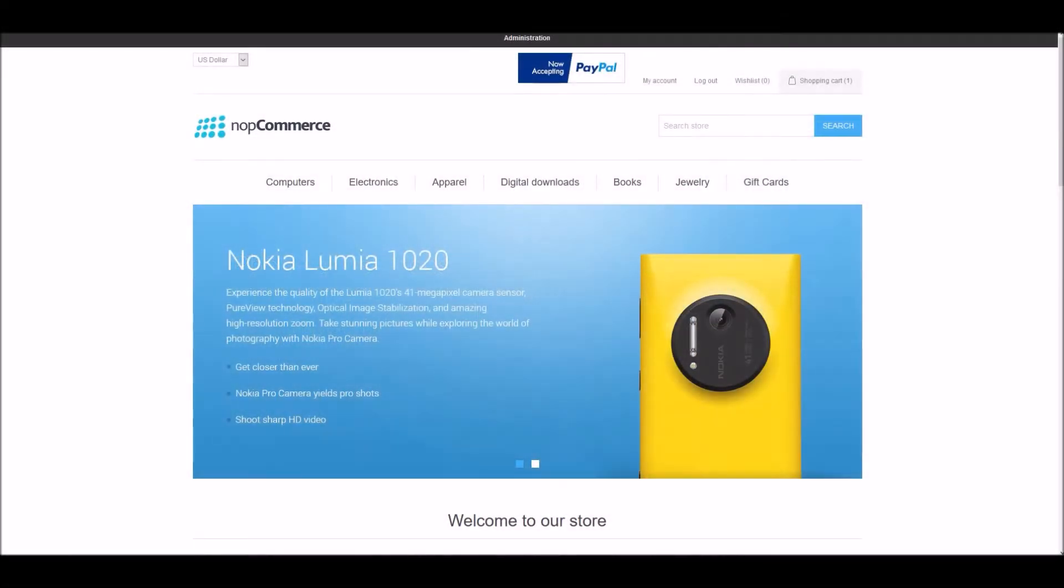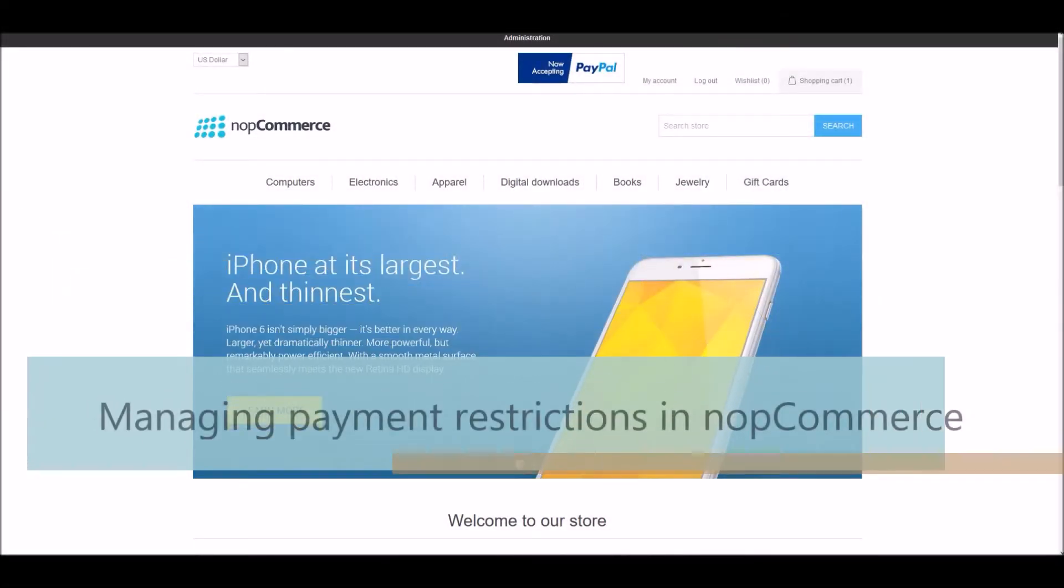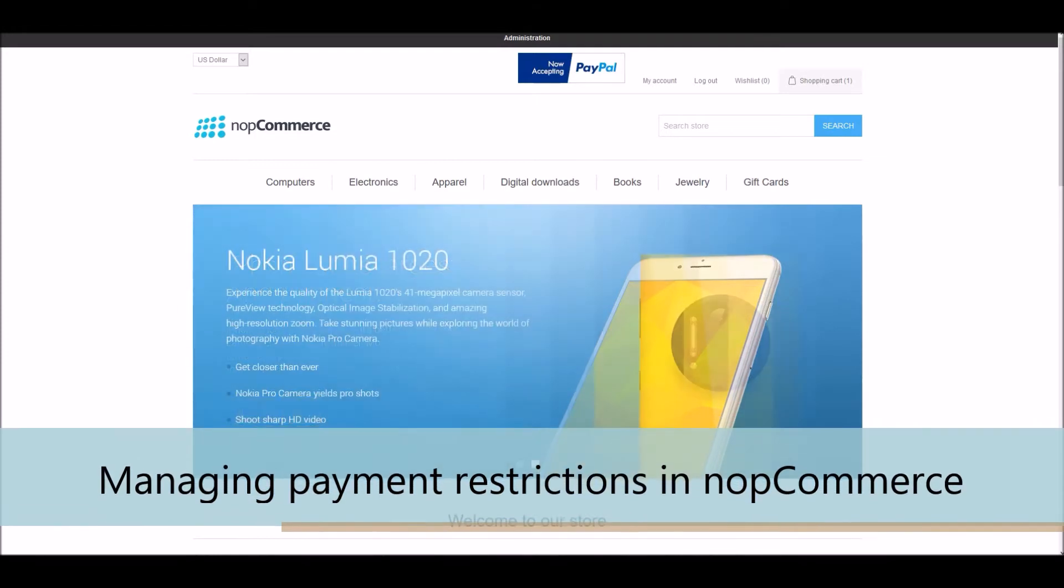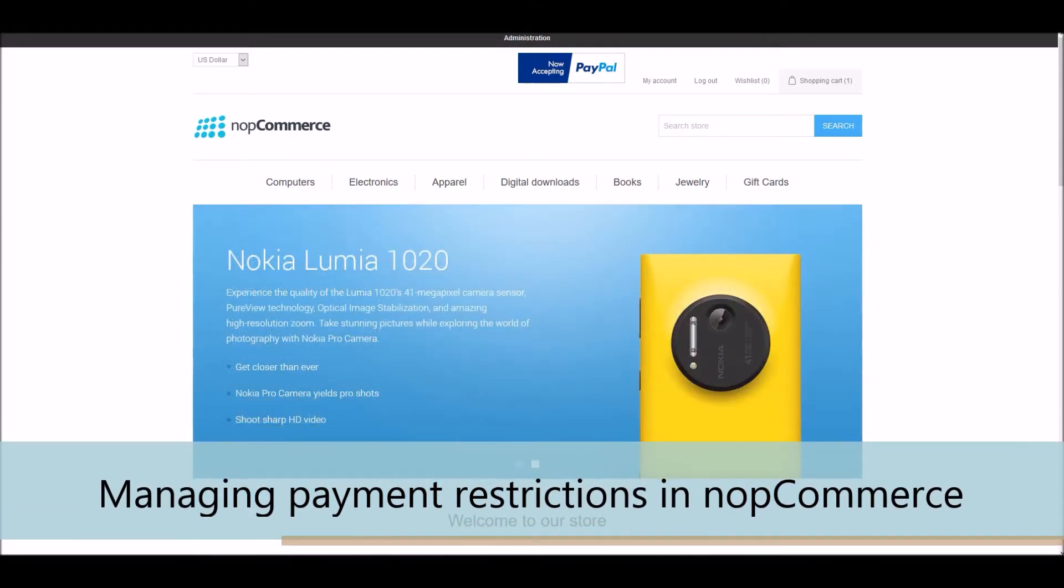Hi, my name is Lavish Kumar. In this video, we will learn how to manage payment restrictions on your nopCommerce site.